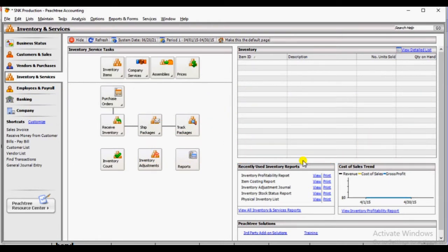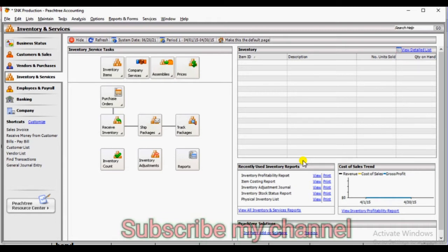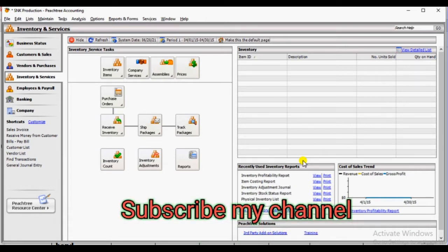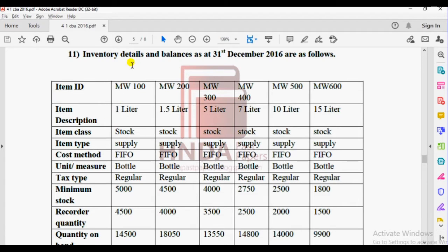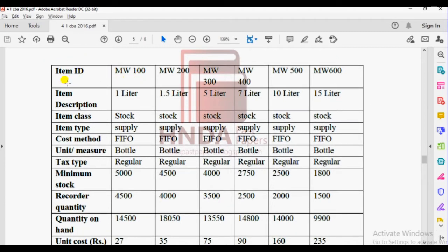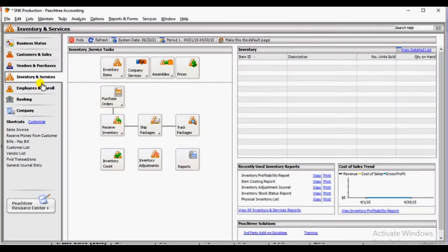In Feast Tree, we are going to take a look at the 2016 past paper. We are going to take a look at the stock item and the inventory and service button.